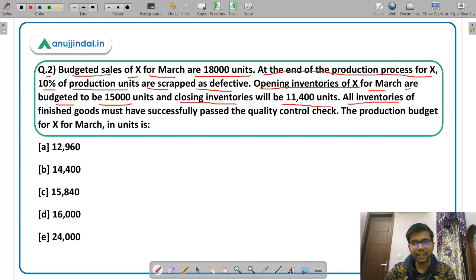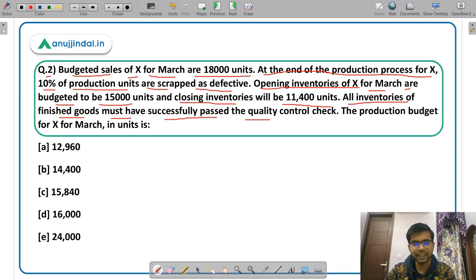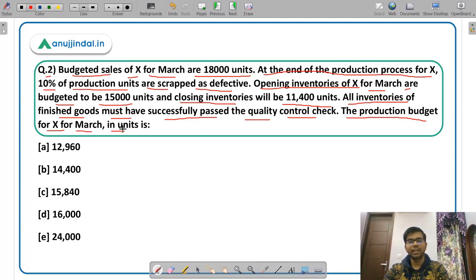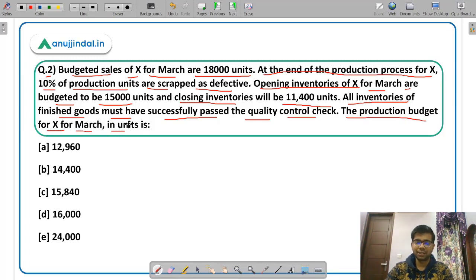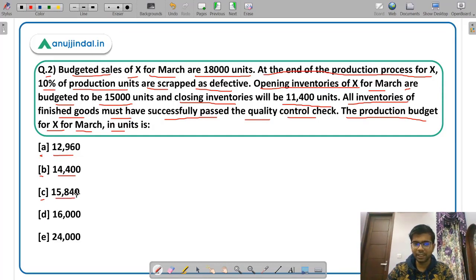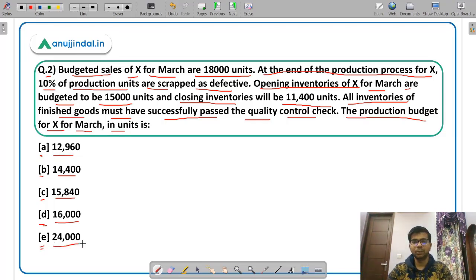All inventories of finished goods must have successfully passed the quality control check. You need to calculate the production budget for X for March. The options are: Option A — 12,960 units; Option B — 14,400 units; Option C — 15,840 units; Option D — 16,000 units; Option E — 24,000 units.